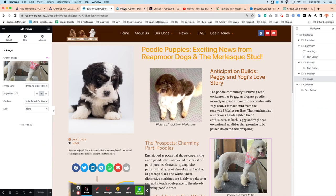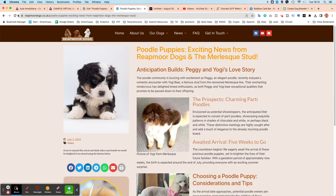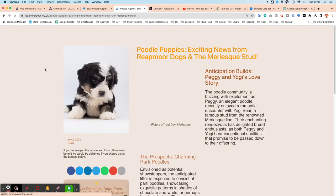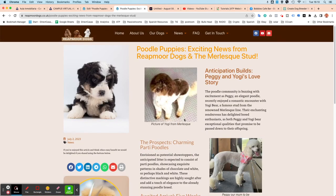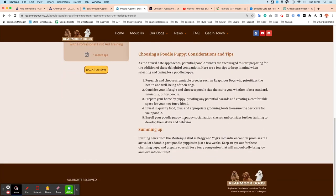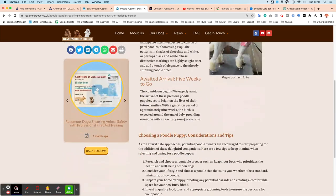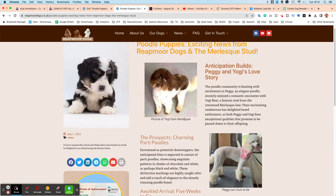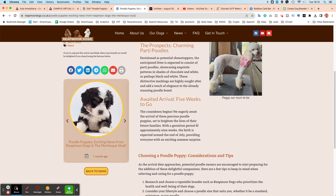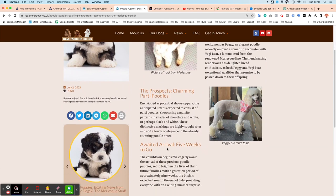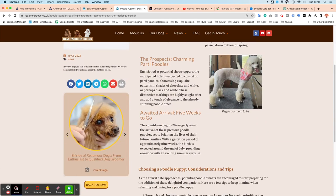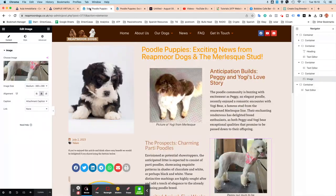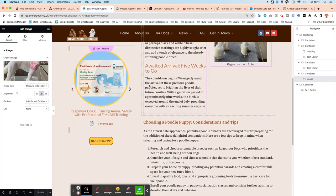And if we switch back to the page and do refresh. Hopefully, we should have a nicer layout. So that's not too bad. So you can see how you can get a much better layout. I think probably what I'll do is this awaited arrival, five weeks to go. I'm just going to remove that from there so we don't have the gap here and just pop it in above this choosing a poodle puppy. So we'll just go back. We can actually see that gap there as well.